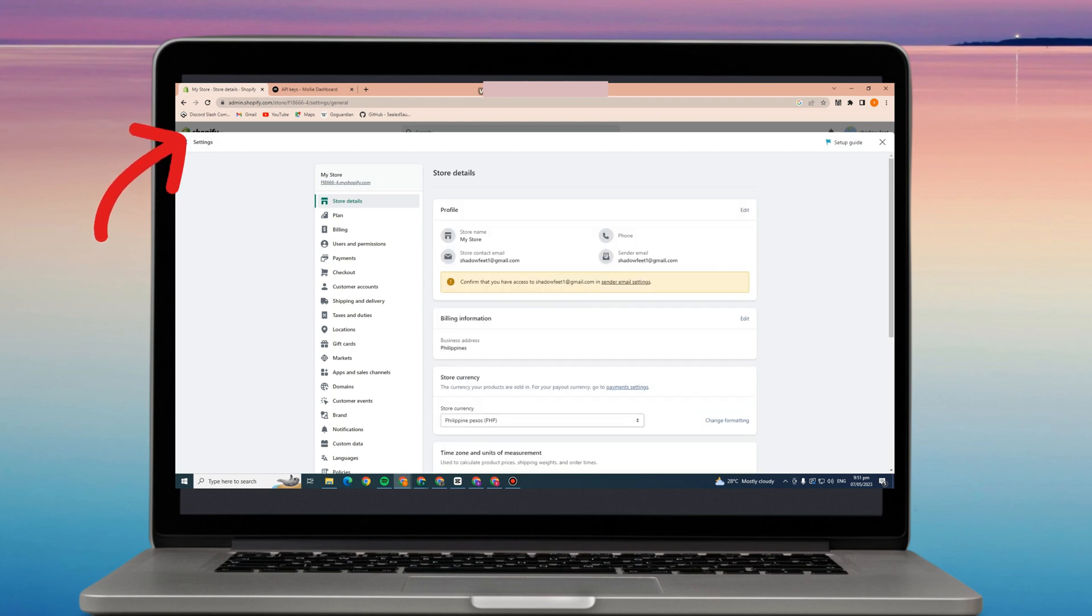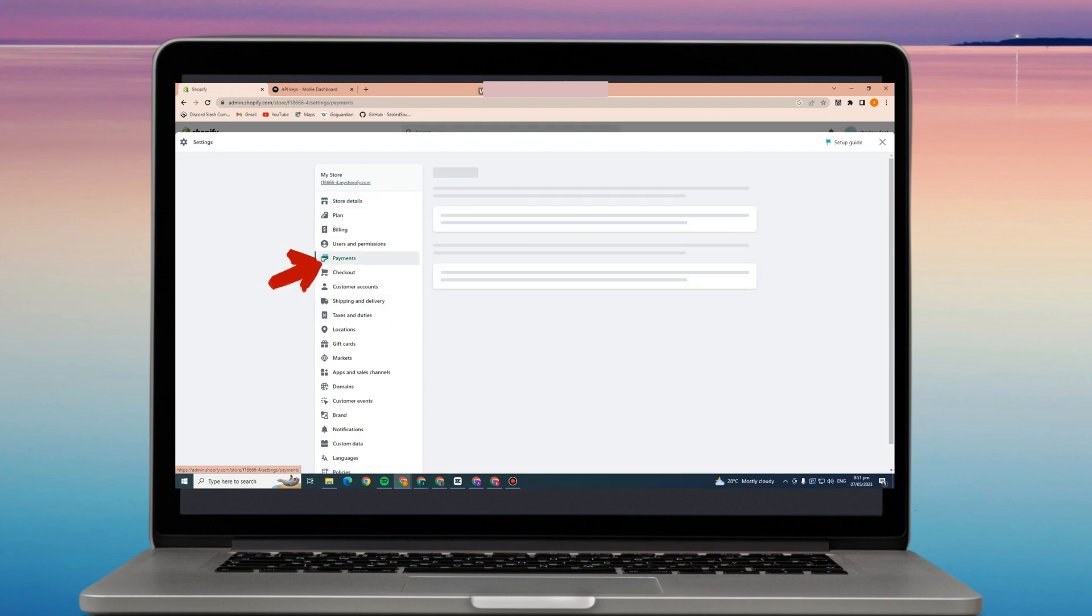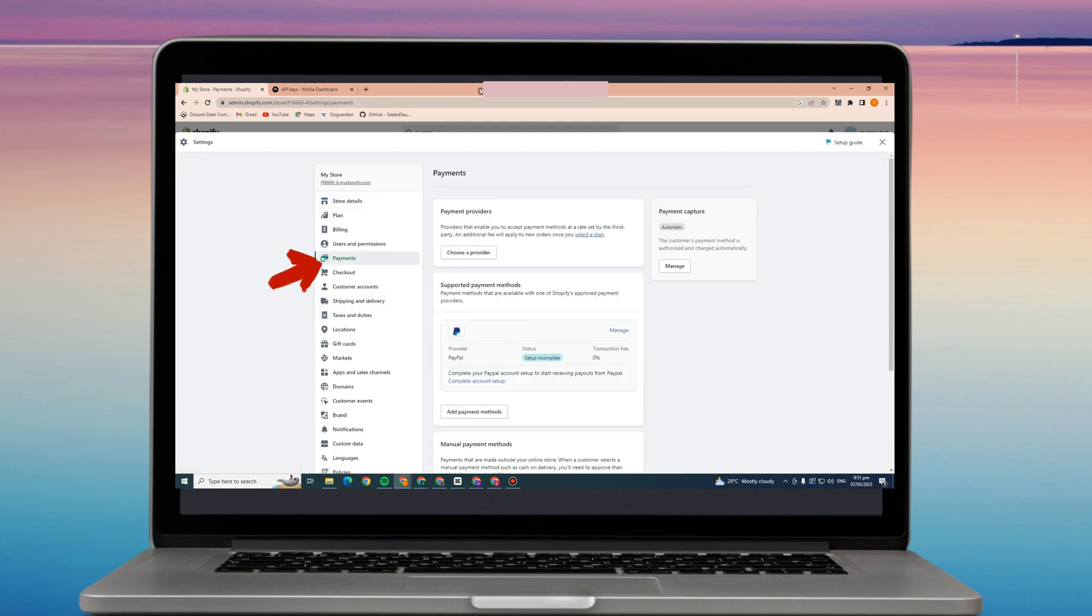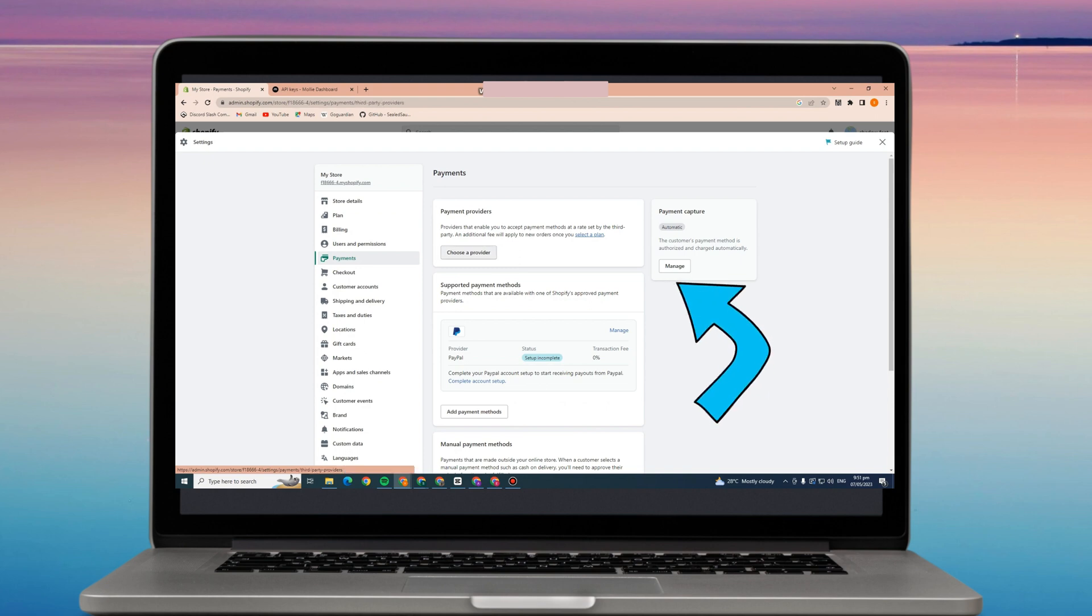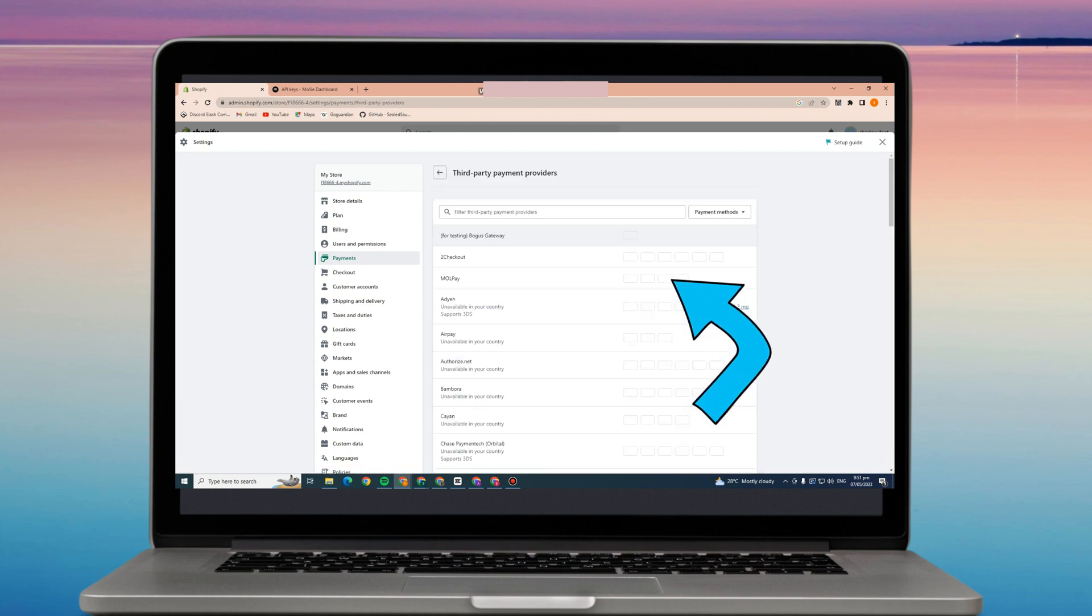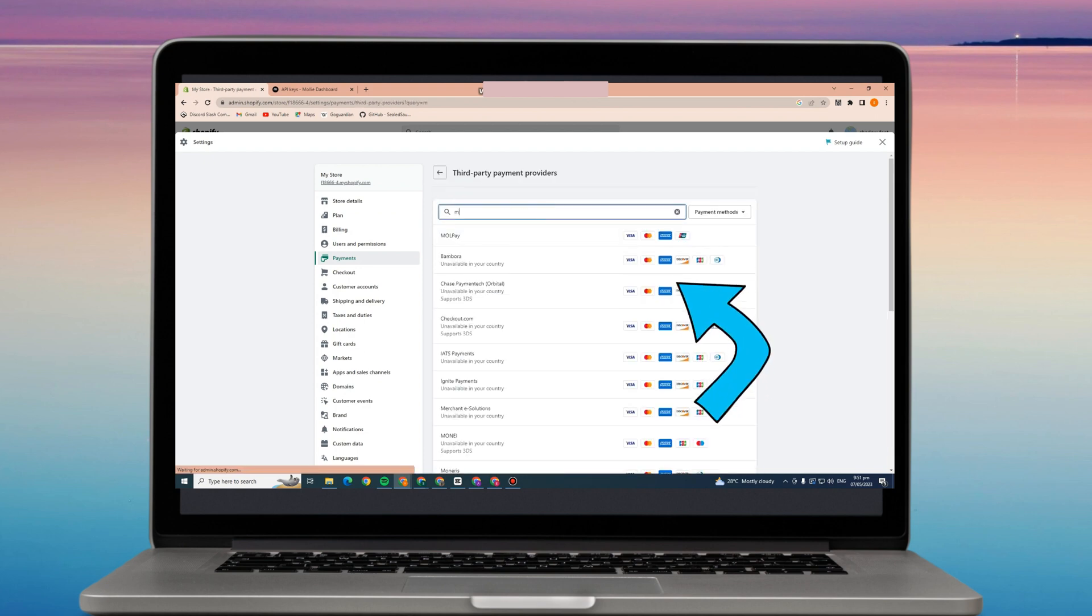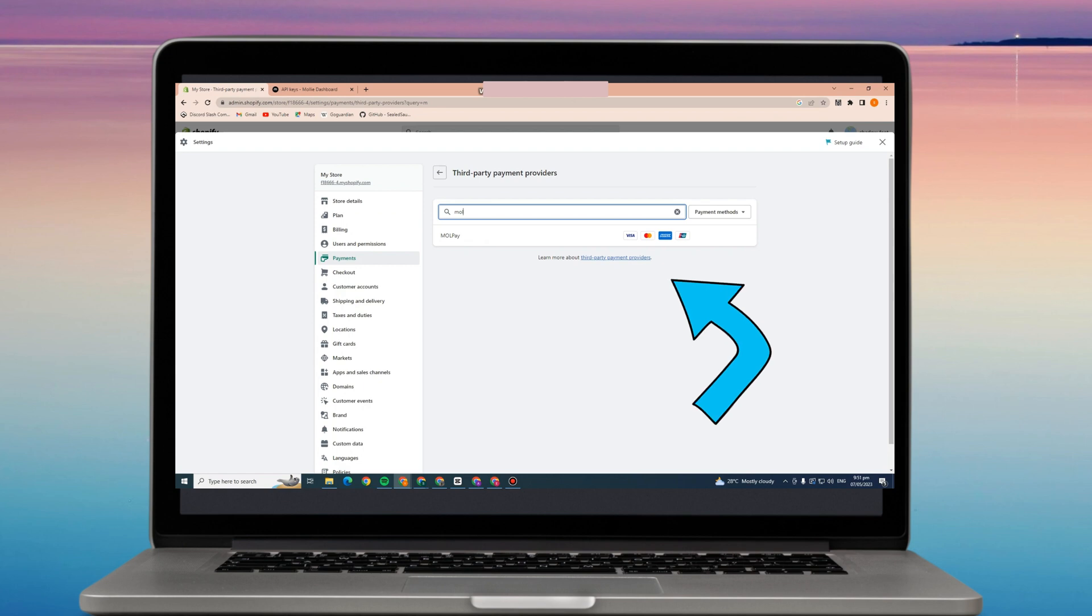First, you have to make sure that you're logged into your Shopify store. Go to settings and click payments. Here you can see different payment methods and providers. Now click this choose provider.